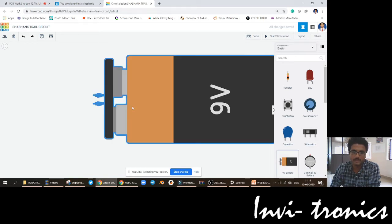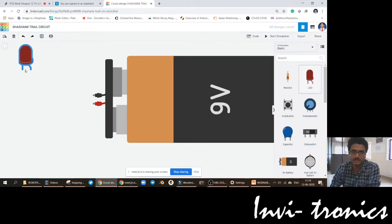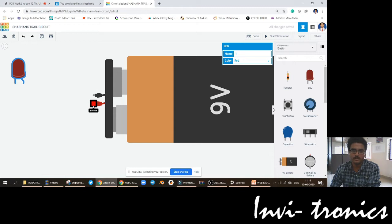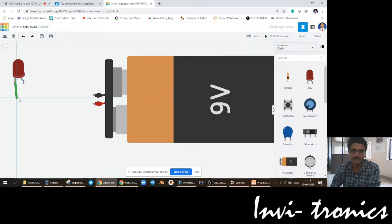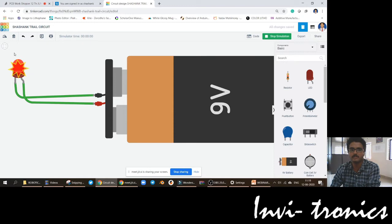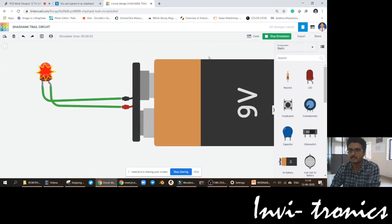For example, an LED when connected to a battery — I will take this LED and connect it to a battery. The cathode must be connected to the negative terminal and the anode must be connected to the positive terminal. When simulation starts, it will be working.